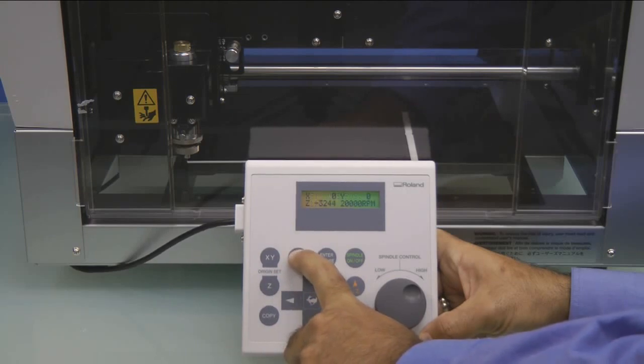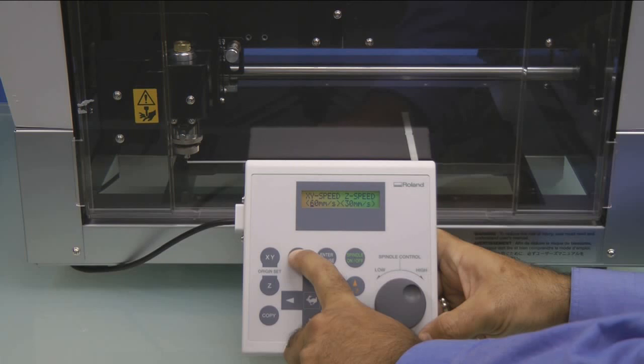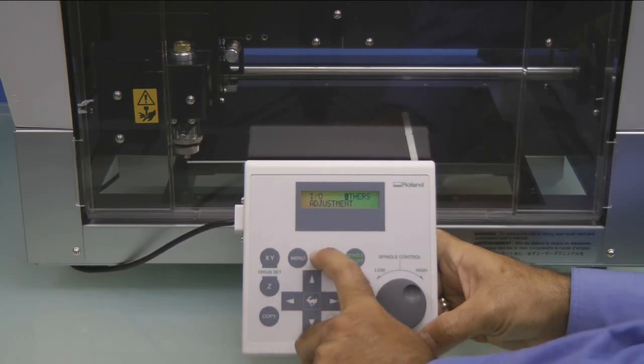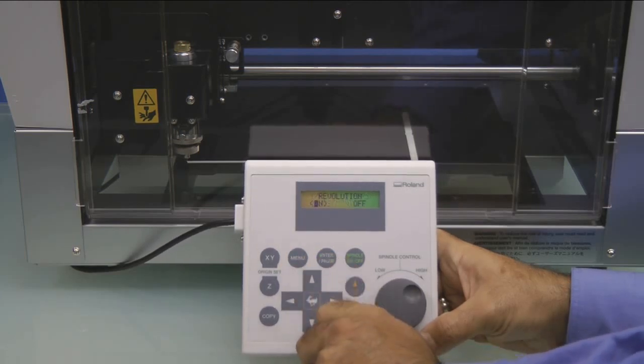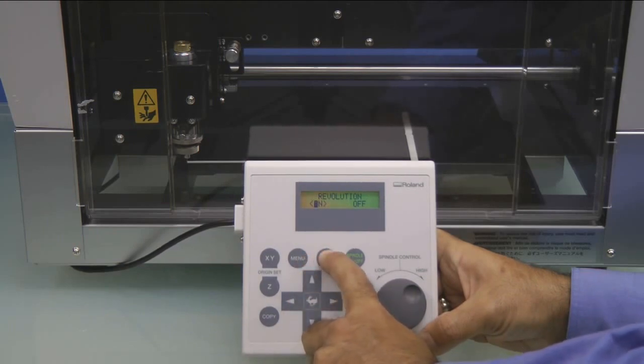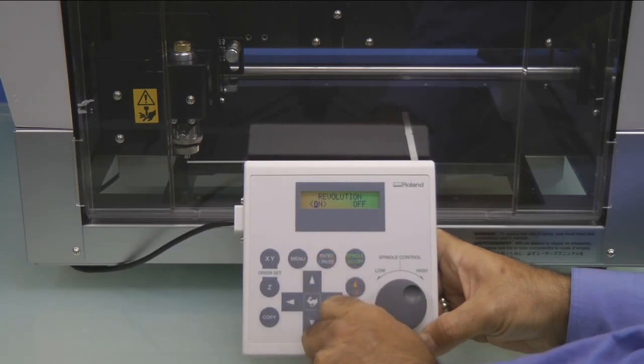Next, we'll press the Menu key until we see the IO Others Adjustment menu. We'll move the cursor to Others and press Enter. Make sure that revolution is on and press Enter.